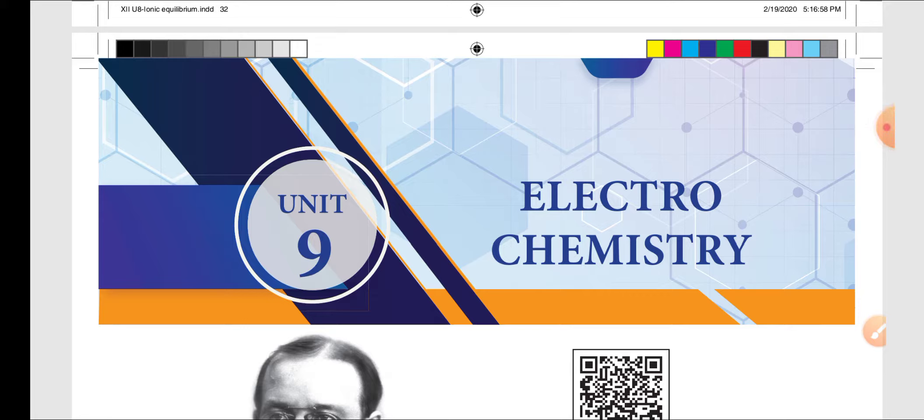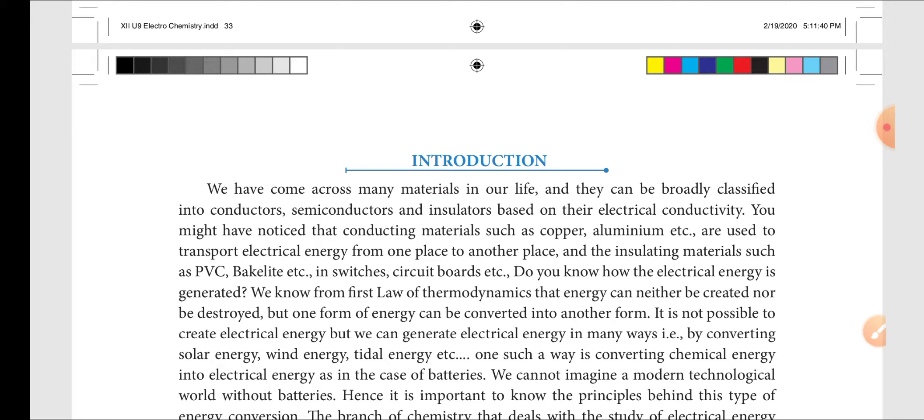Semiconductors are p-block elements such as silicon, germanium, etc. — they are partially conductors. Insulators include wood, rubber, etc.